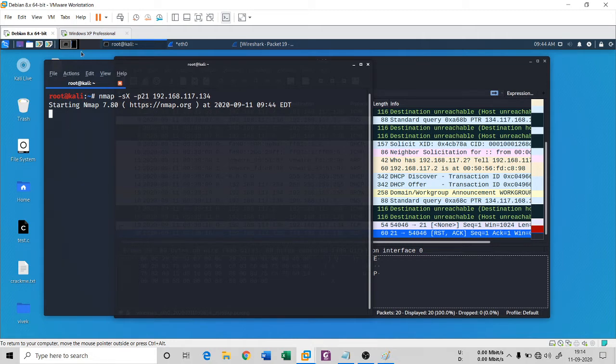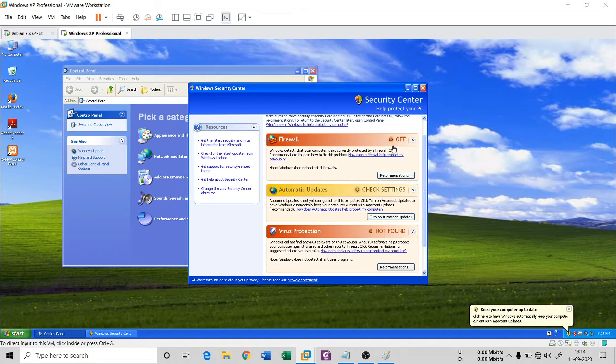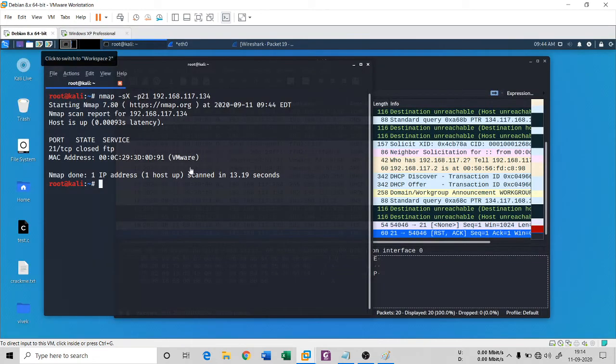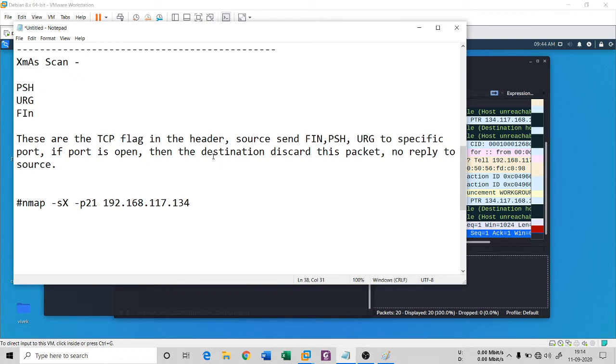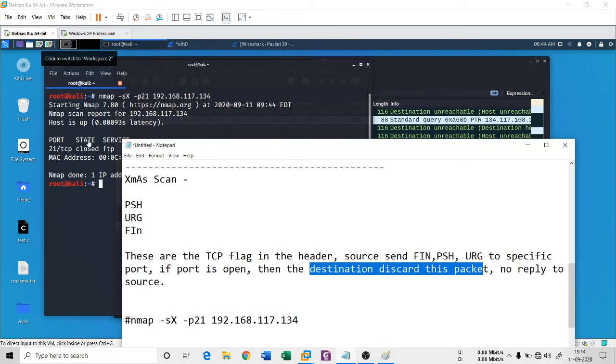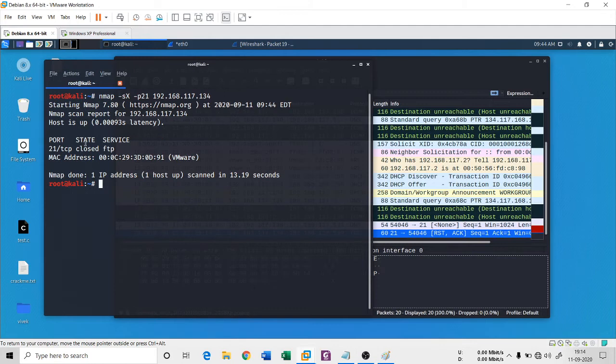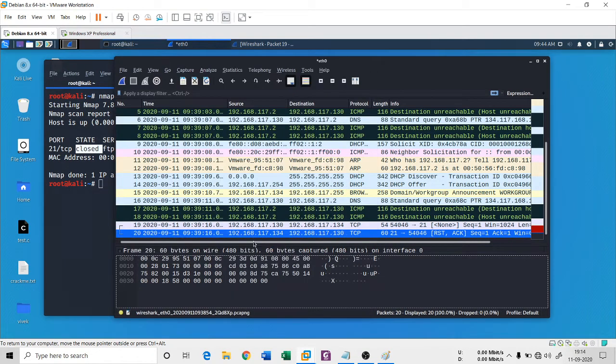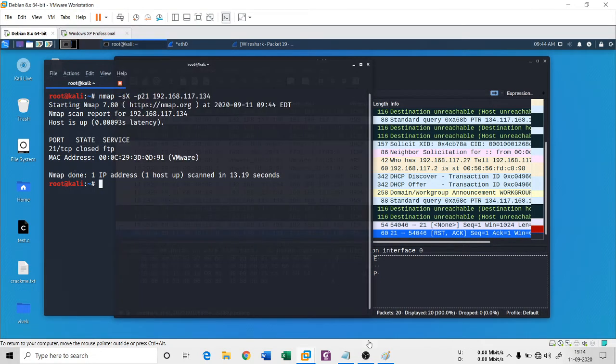Keep in mind that my firewall is off right now. As I told you, as it is written here that destination will discard this packet, you can clearly see that it has discarded the packet.